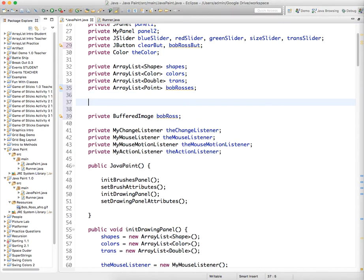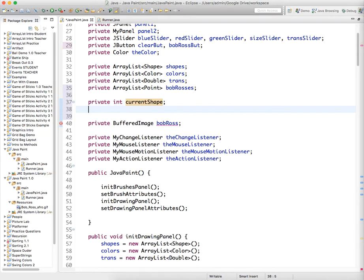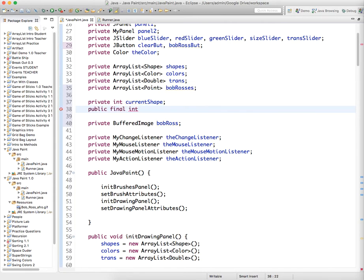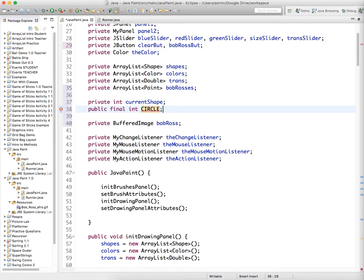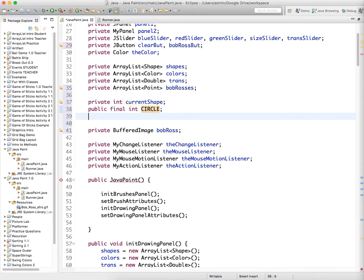So we're going to create a private int to keep track of what shape we currently want to be drawing. So private int current shape, and we're going to create two public final integers, which are just, it's a way to give a name to an int. So it makes your code more readable. So I'm just going to say circle. Oh yeah, we really have to create a circle button too. Okay, and then public final int Bob Ross.